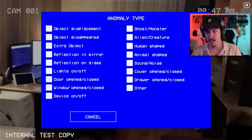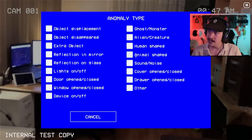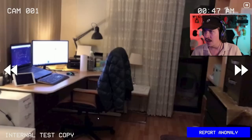Displacement, disappearing, extra, reflection, mirror, reflection on glass, lights on off, door open, window open closed, device on off, ghost slash monster, alien creature, human shaped, animal shaped, sound noise, cover opened slash closed, drawer open closed, and other.